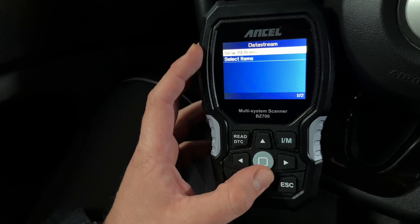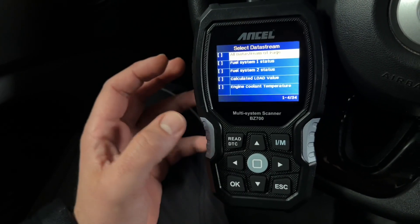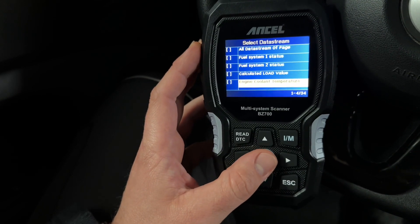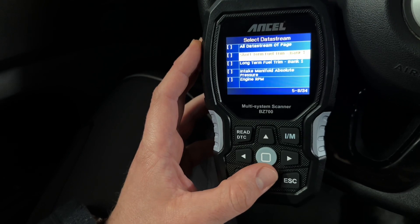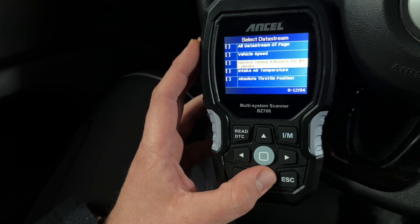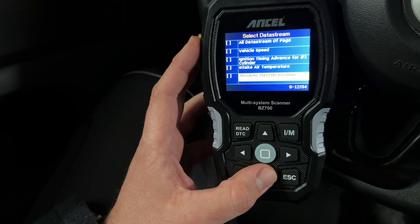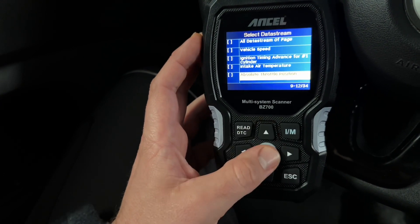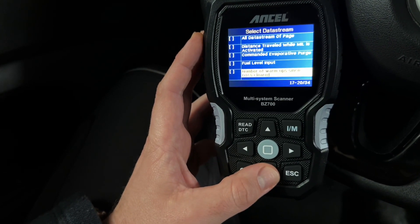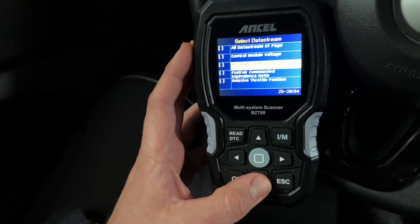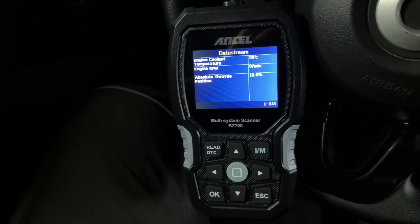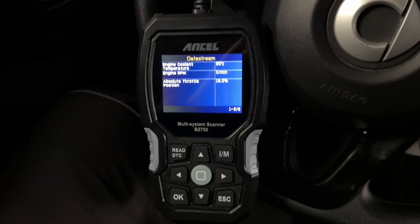Let's go to data stream. We can select something — for example, coolant temperature, engine RPM, ignition timing advance, intake air temperature, absolute throttle position. We can build this data stream page. Oxygen sensor data — you can see a lot of data streams are available here. That's cool.